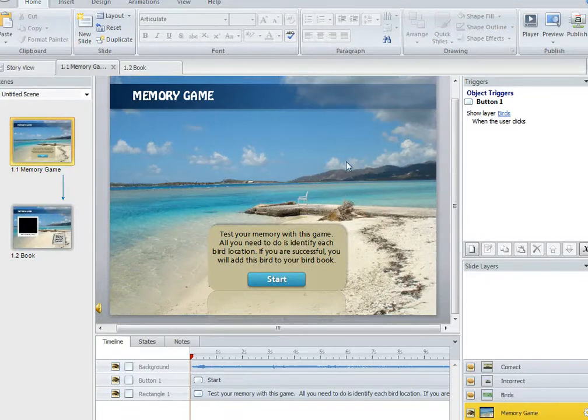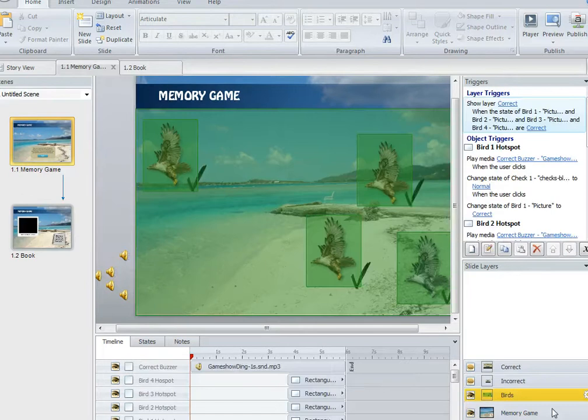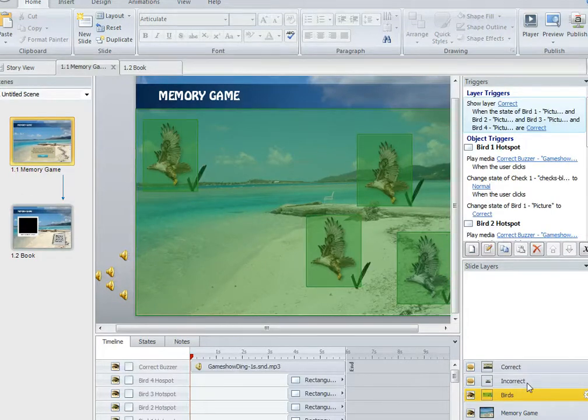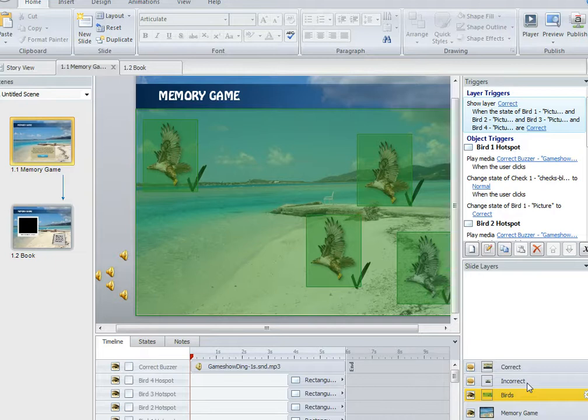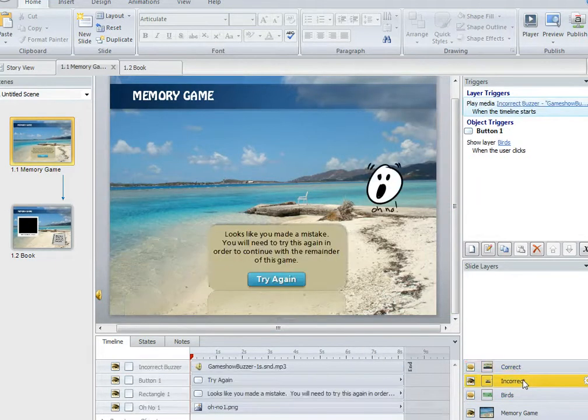Now let's go over to Storyline and show you how I built it very quickly. There's two slides that both have multiple layers in them. In this case I have a base layer called Memory Game that has the instructions and the start button. The start button just jumps over to the Birds layer, and then the other two layers will display depending on what you do. If you do the right things it'll display the correct layer. If you do the wrong things it's going to display the incorrect layer.